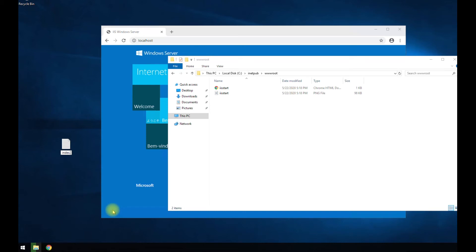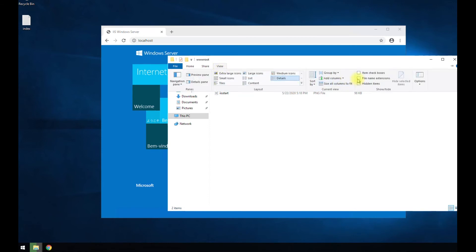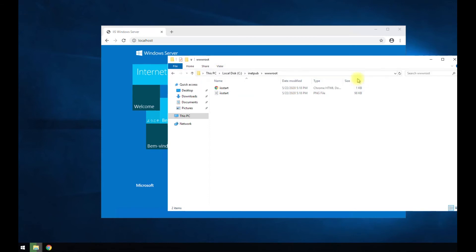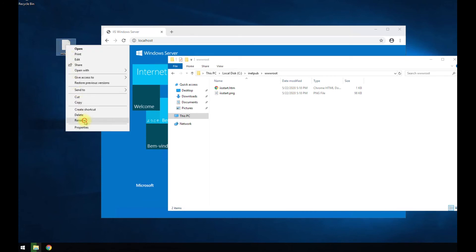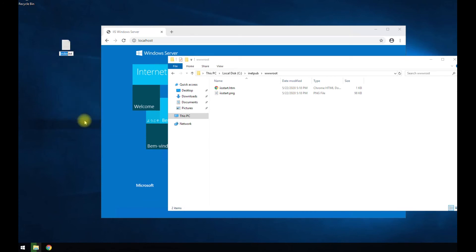index dot PHP. Oh, we need to. Yep. That's one thing. We need to go to view. Do file name extensions so we can see the file extension of files and change that to what we want to change it to. So that's PHP.